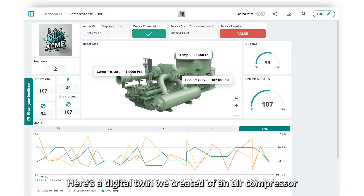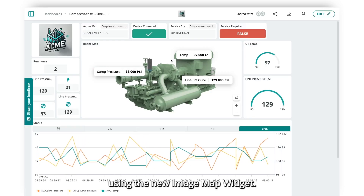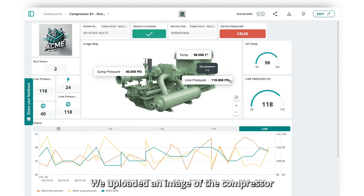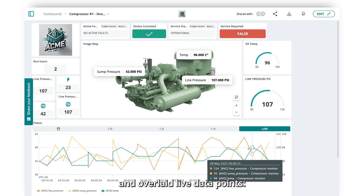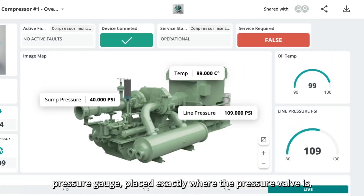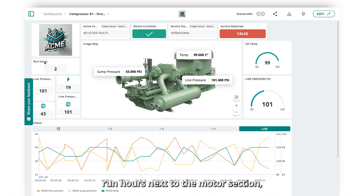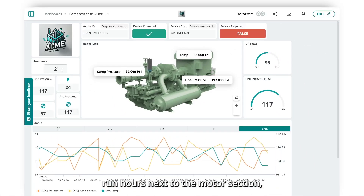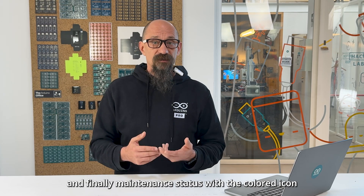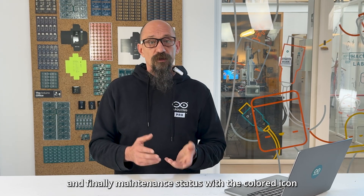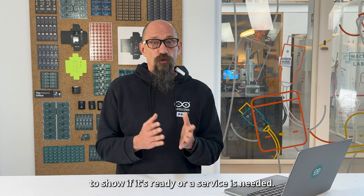Now let's look at something more industrial. Here's a digital twin we created of an air compressor using the new image map widget. We uploaded an image of the compressor and overlaid live data points: a pressure gauge placed exactly where the pressure valve is, run hours next to the motor section, a temperature sensor on the compressor head, and finally maintenance status with a colored icon to show if it's ready or if a service is needed.